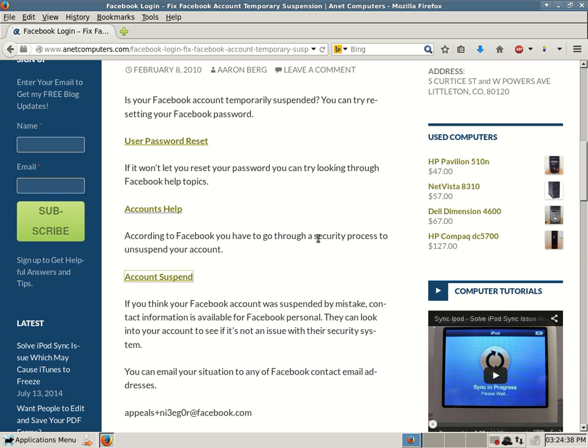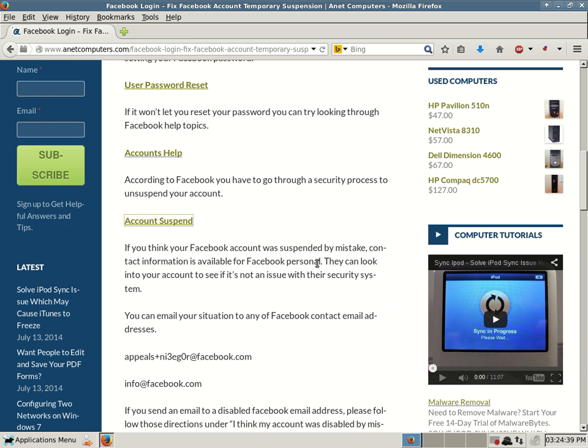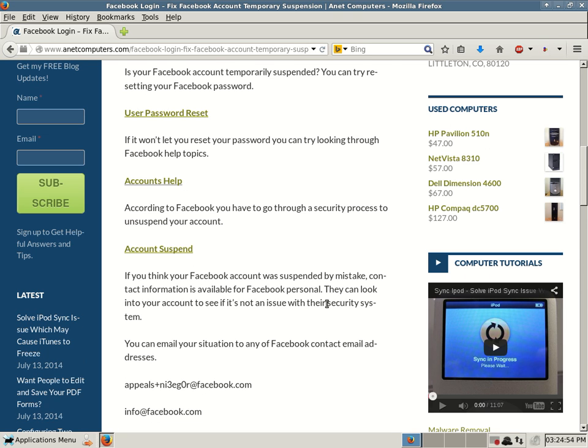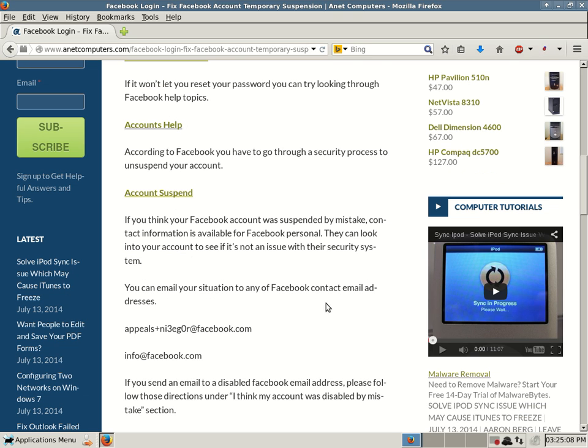If you think your Facebook account was suspended by mistake, contact information is available for Facebook personnel. They can look into your account to see if it's not an issue with their security system. You can email your situation to any of Facebook contact email addresses. I would say that you could try to unsuspend your account first through these links I've provided. If they refuse to unsuspend your account or re-enable it, then you can contact them via email.